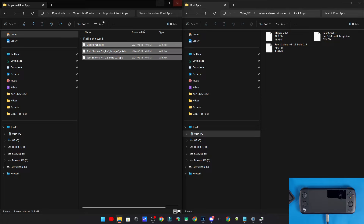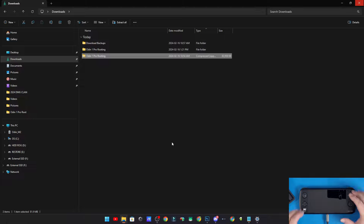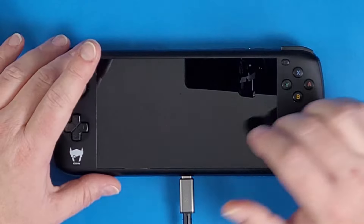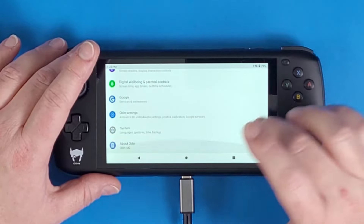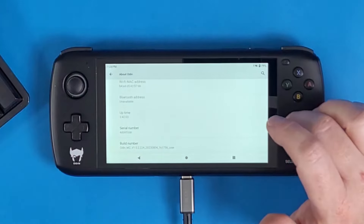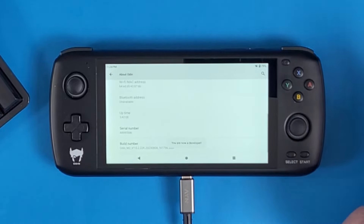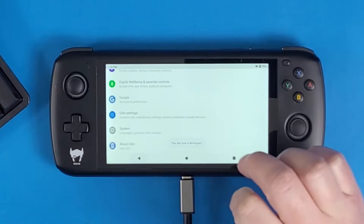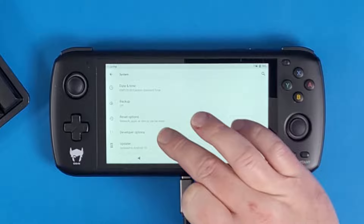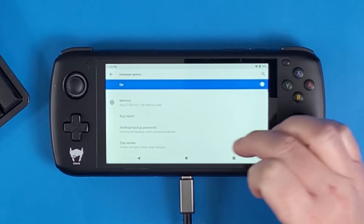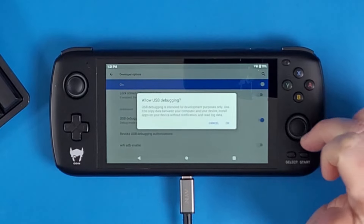The next thing we need to do is enable Developer Mode on the Odin 1 Pro. Go to Settings, scroll down to About Odin, scroll down to Build Number, and tap it multiple times until you see 'You are now a developer.' Click Back, go to System, click the Advanced dropdown, then scroll down and turn on USB Debugging. Click OK.